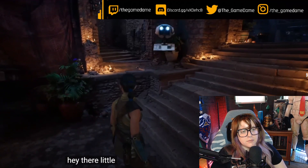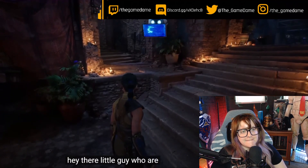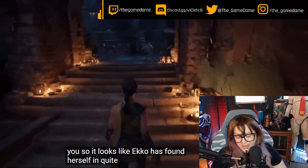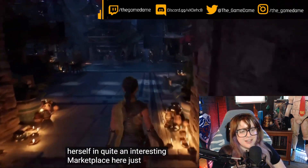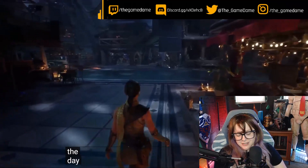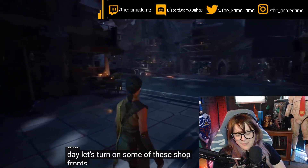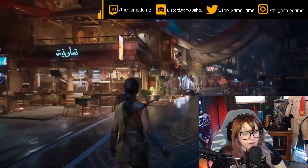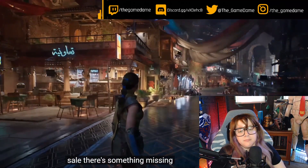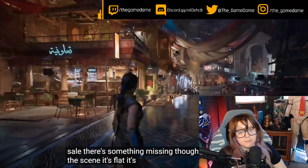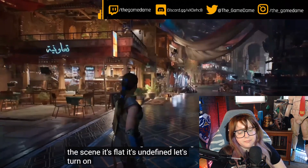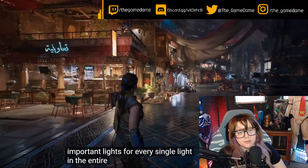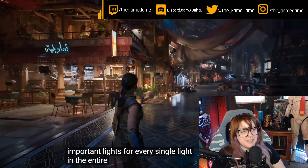Hey there little guy, who are you? Oh, what a cute little guy — we love cute little guys. Let's turn on some of these shop fronts and see what's for sale. There's something missing though — the scene is flat, it's undefined. Let's turn on shadows, but not just for a few important lights — for every single light in the entire view. Damn, every single light.